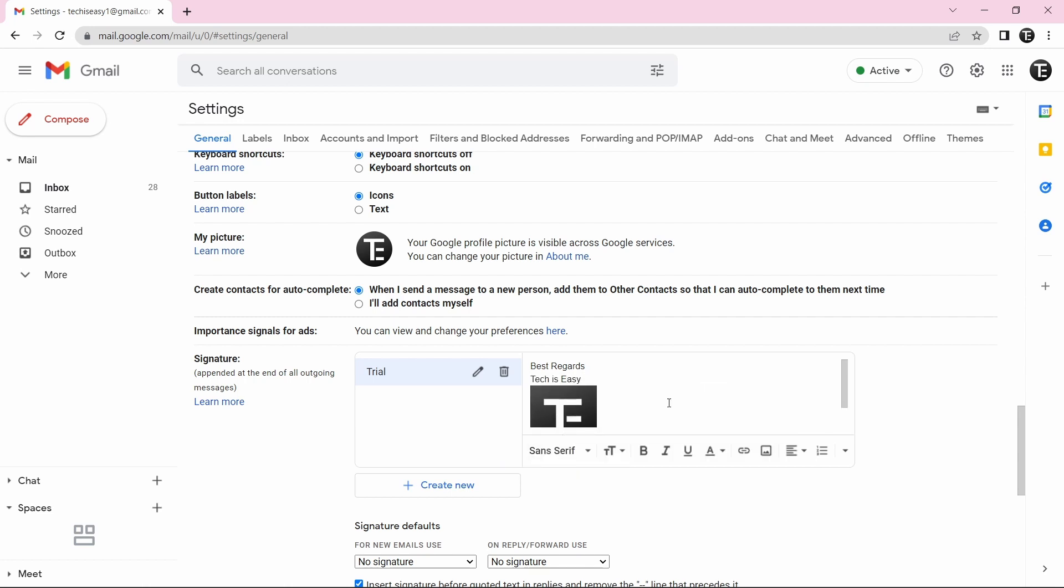Then you have other options as well, like adding a link. For that, just click on this button over here. And you can make many design changes over here. So you can change the font, make it bold, italics, and all of that.